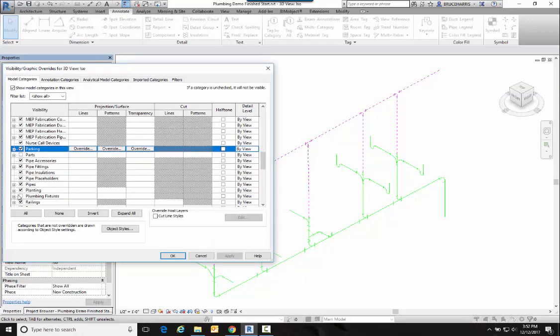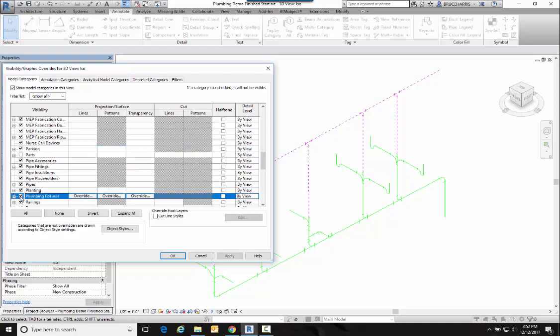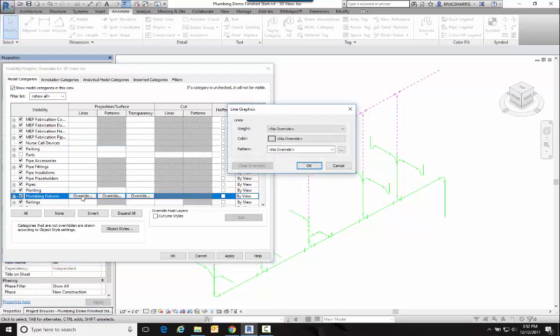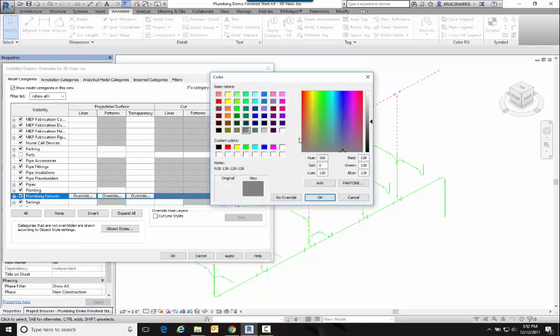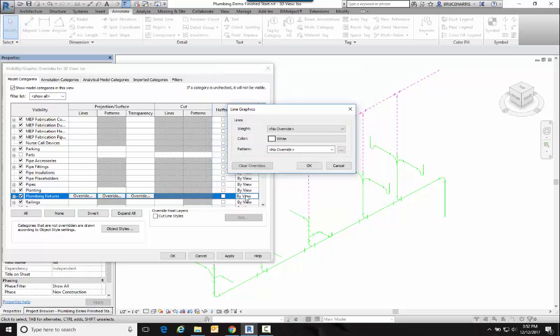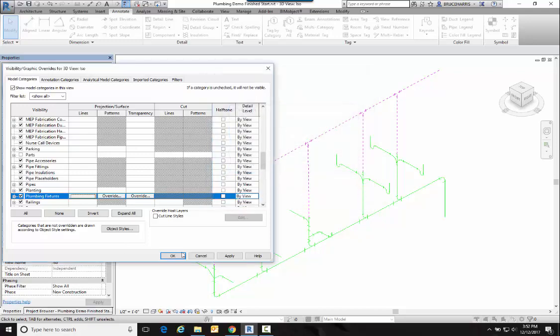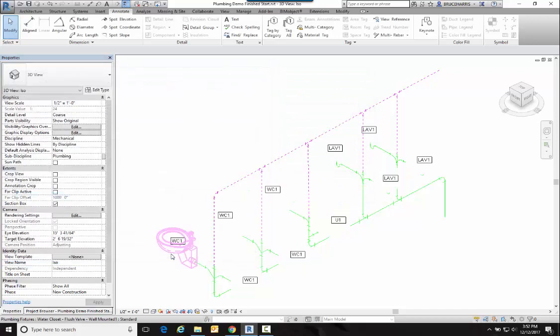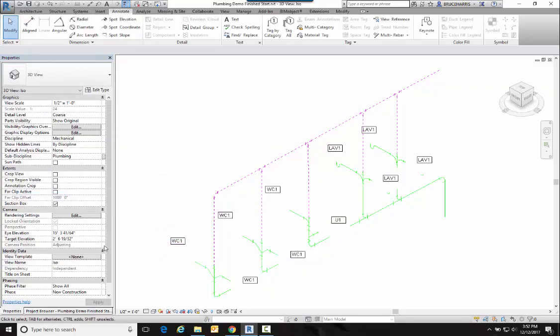So we're going to come back in here and I want to turn on my plumbing fixtures, but I'm going to override the lines and I'm going to override the color and I'm going to make it white. Now by overriding the color and making them white, see, I don't see them—they disappear.